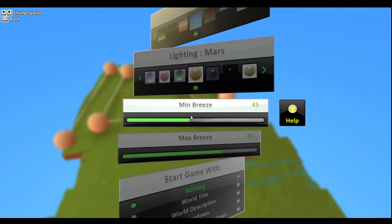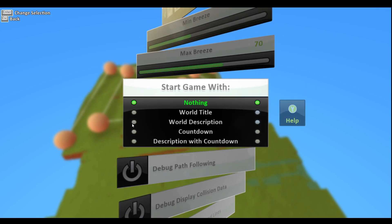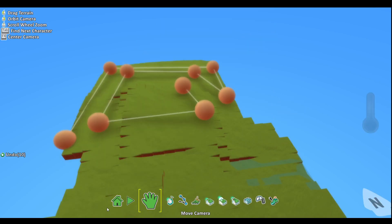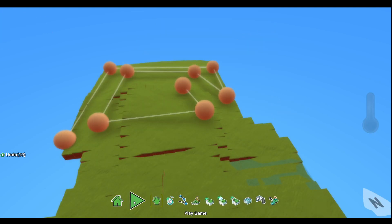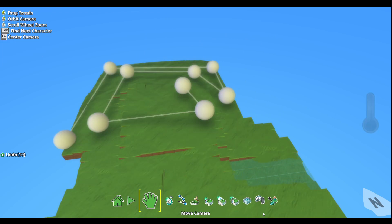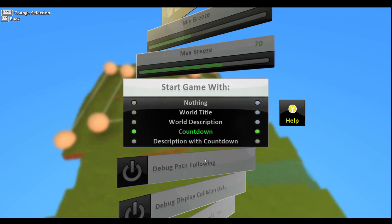This starts the game with whatever you want. For example, if you wanted to start it with a world title we could do that, or a world description, a countdown. Like as you can see, if you're doing the game right now, that would happen.